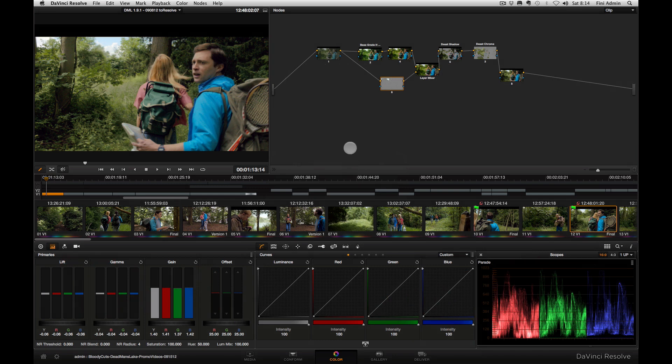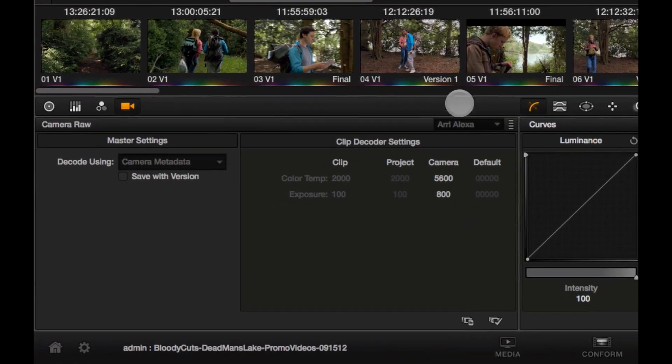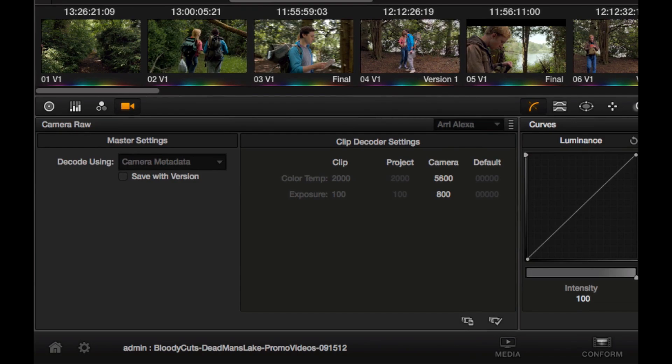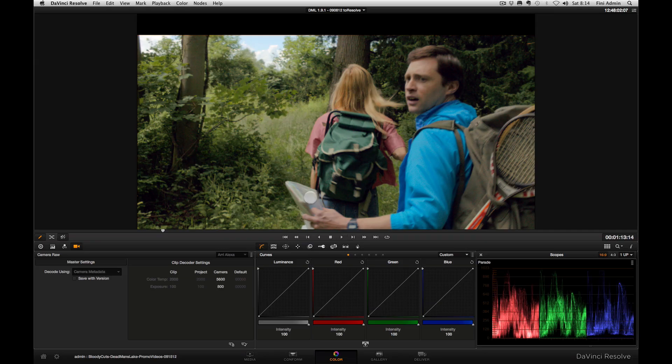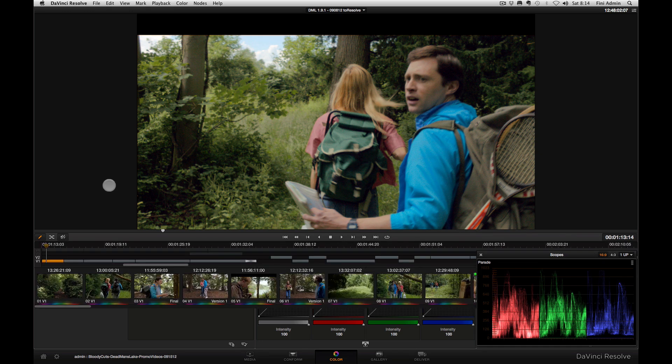We're in Resolve 9 right now, and the first thing I want to point out is we're working with this beautiful Arri Alexa footage, but we're not getting beautiful pictures at the end. This is not the most perfect representation of what Arri Alexa looks like, and there's a reason for that.